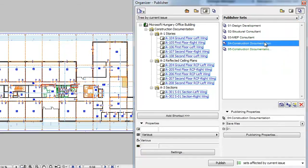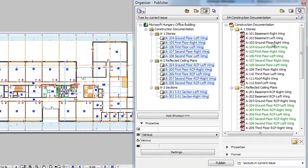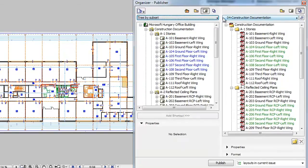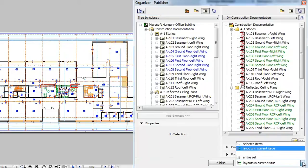There are also two new options to help you with Publishing Layouts and Publisher Sets affected by the current issue. In the Sets to Output field, to the right of the Publish button, you will find these new options.